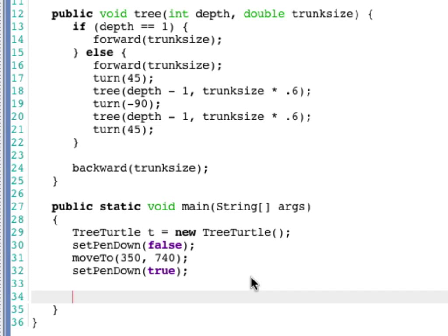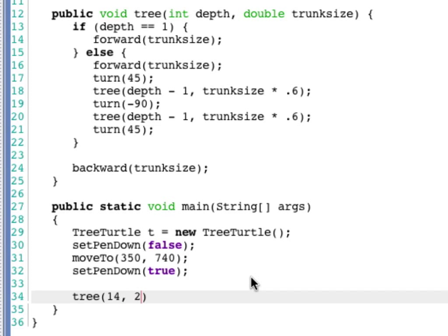So now that I'm down at the bottom, I'm going to draw my tree. Let's make this size 200, no that's depth, sorry. Let's make this depth 14 and trunk length 200.